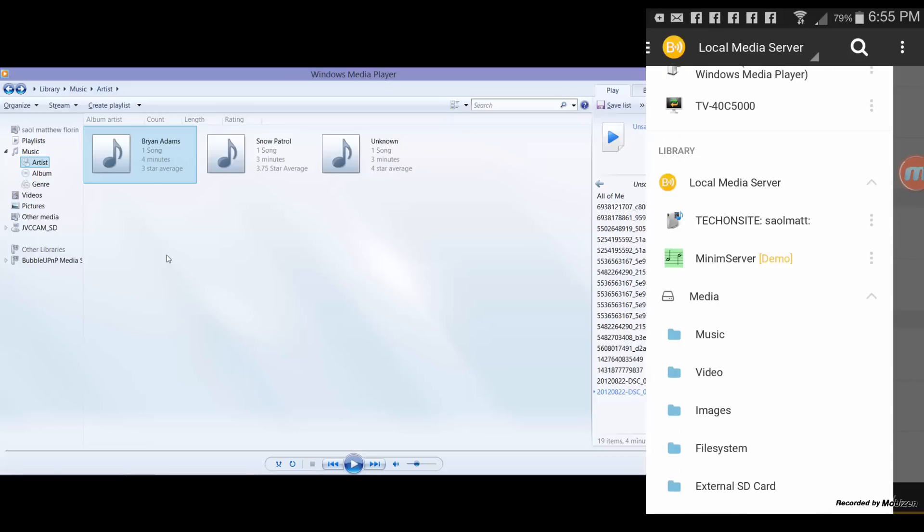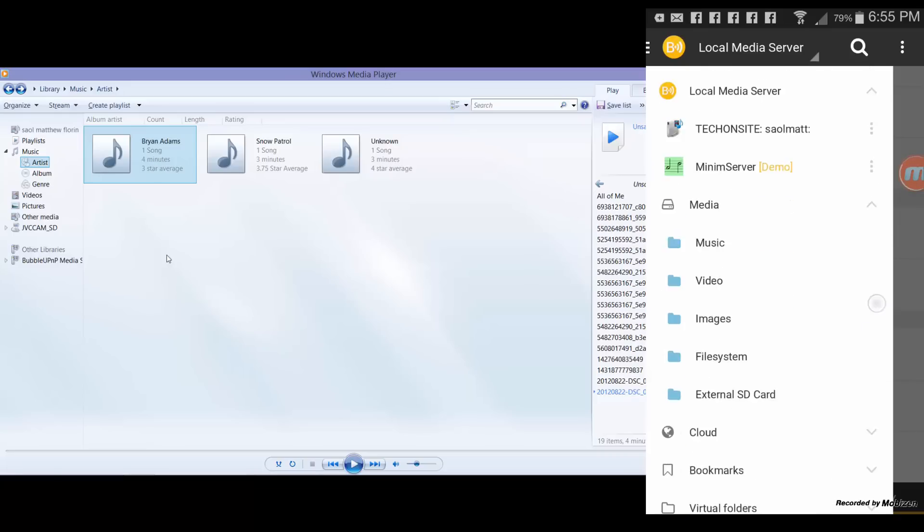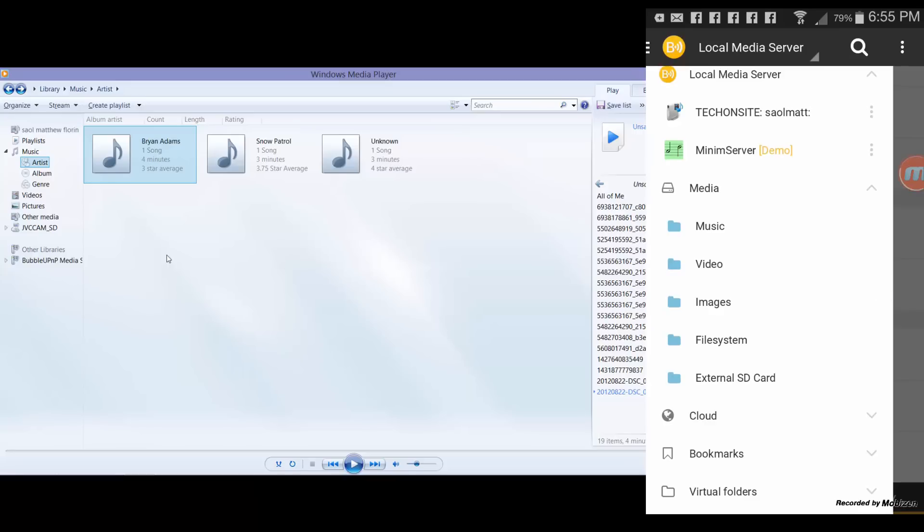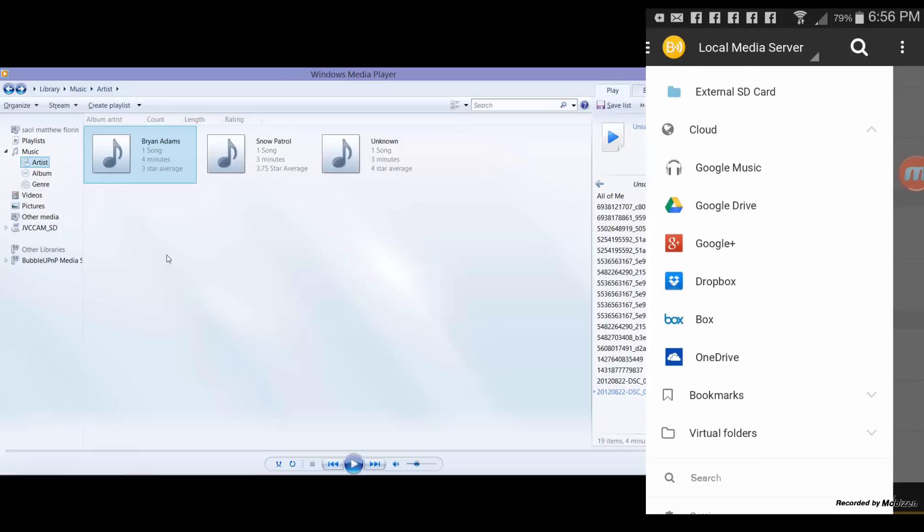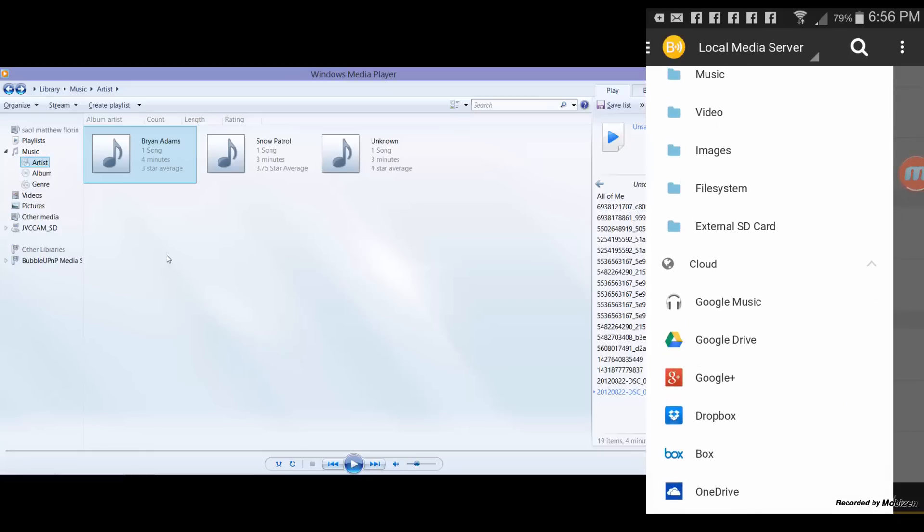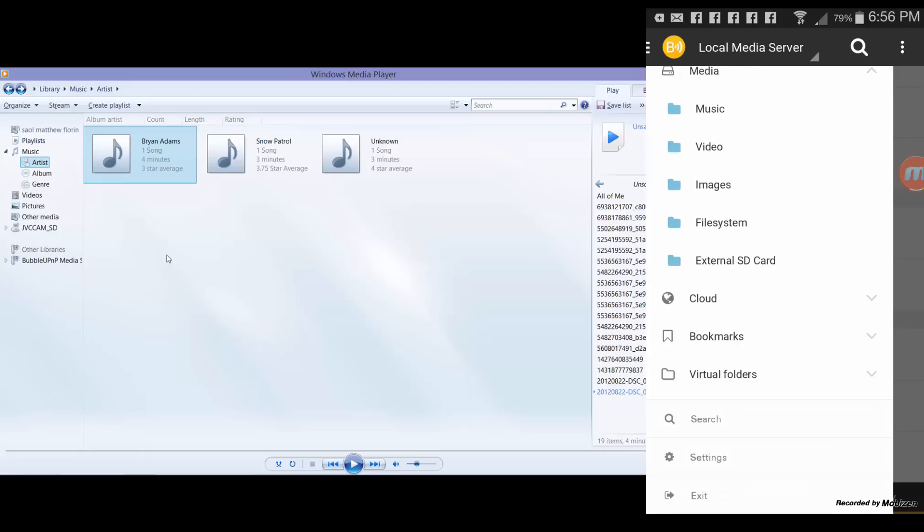Now there's an option there for media if you have an external SD card. Cloud means you can access your multimedia files on your Google Drive, Google Plus, or Dropbox or OneDrive, etc.